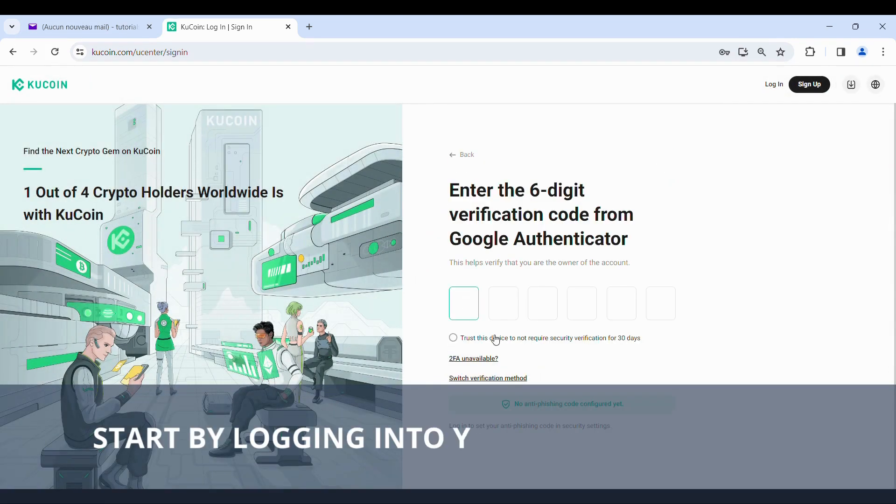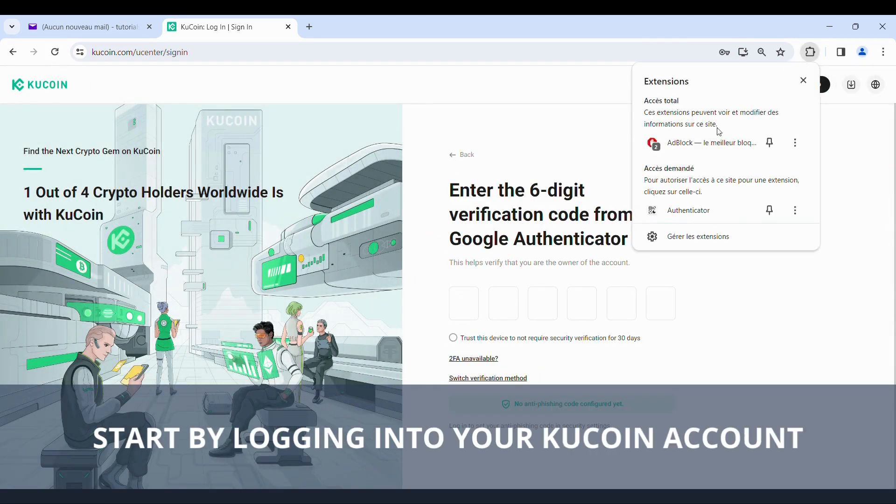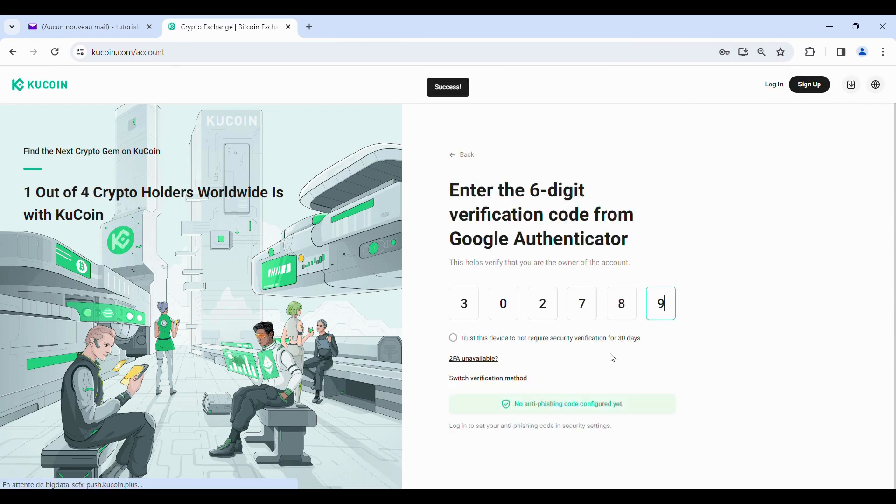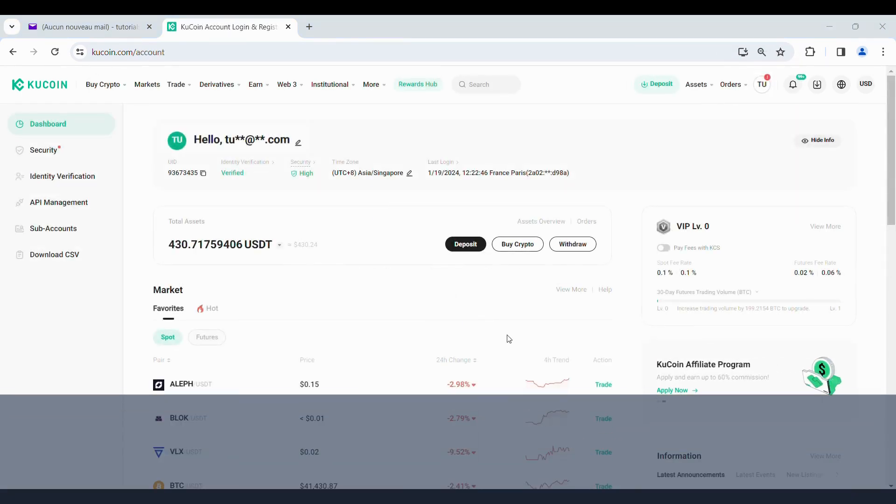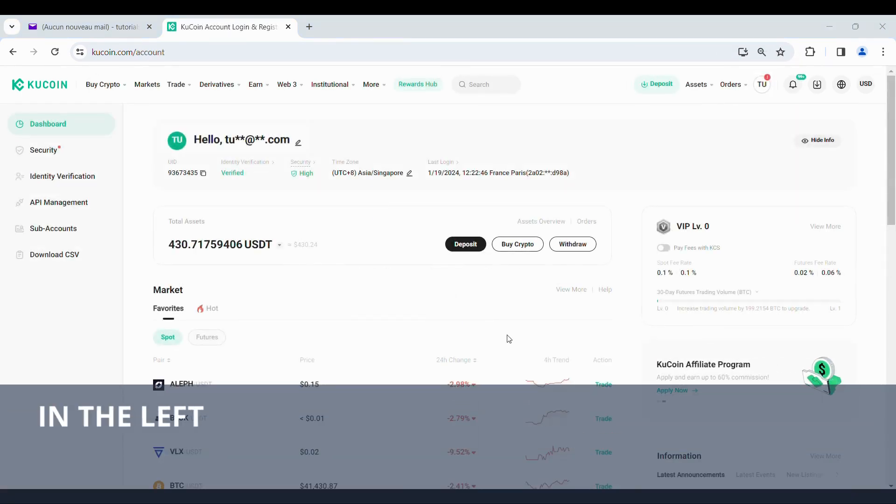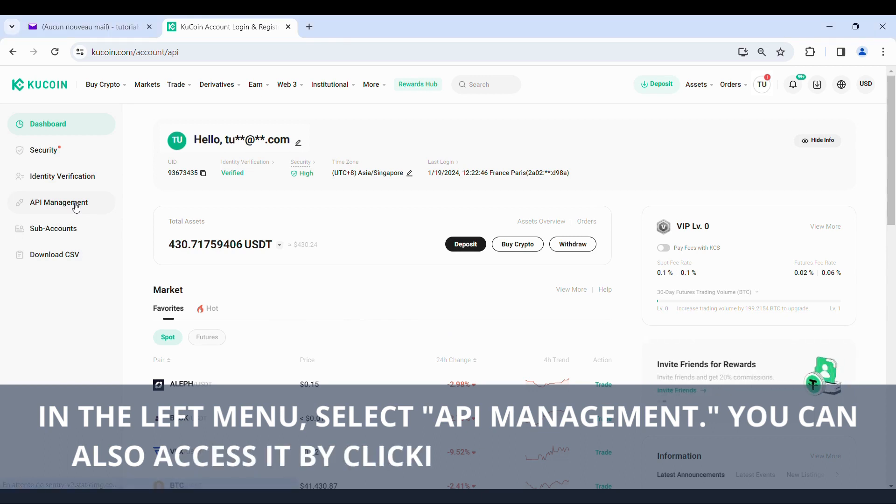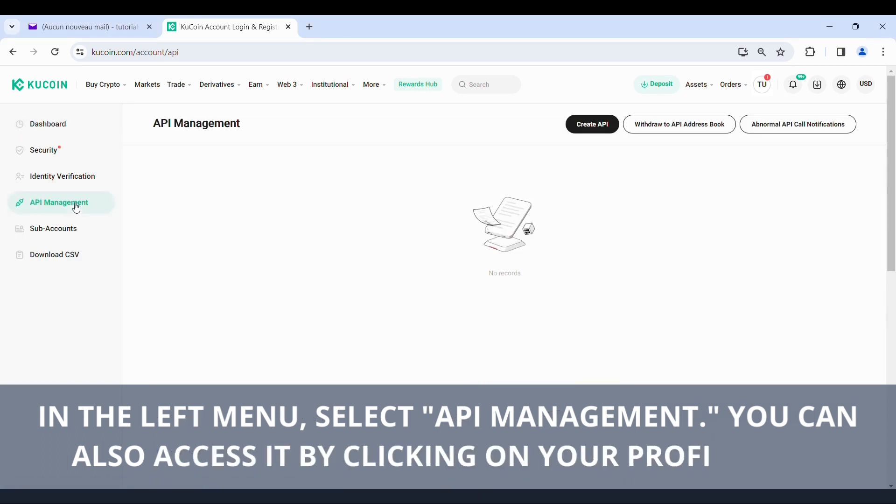Start by logging into your KuCoin account. In the left menu, select API Management. You can also access it by clicking on your profile icon.